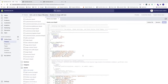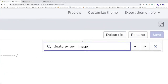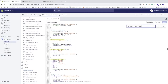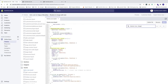Now we're going to search for the class name we just copied. On Mac press Command+F, on PC press Ctrl+F. Paste in the class name: .feature-row__image. All matches will be highlighted in yellow. Find the correct one — feature-row__image — and you'll see all its existing CSS properties.